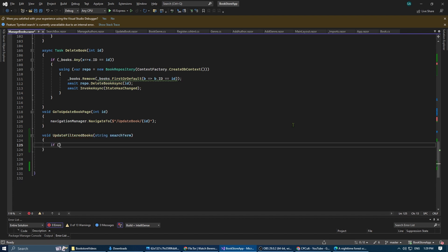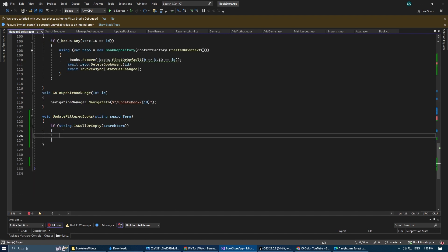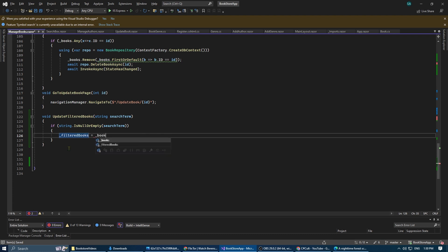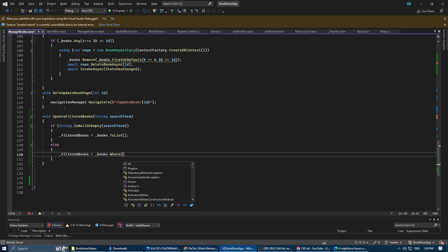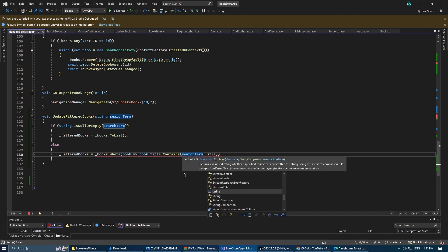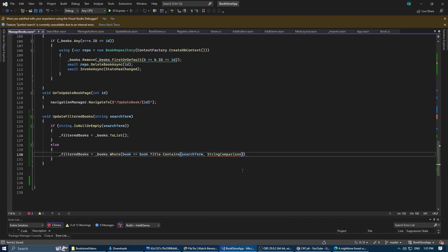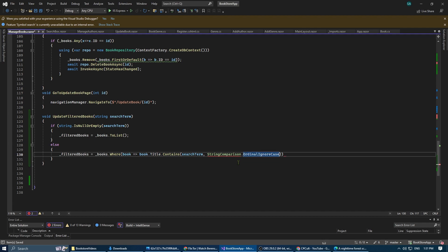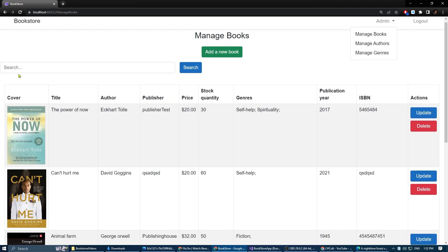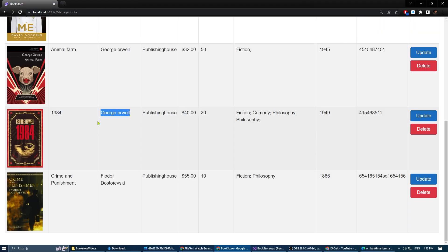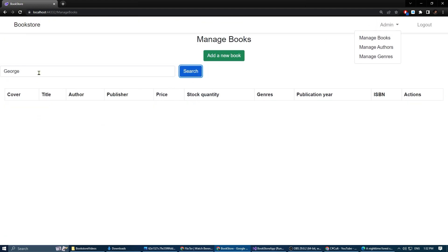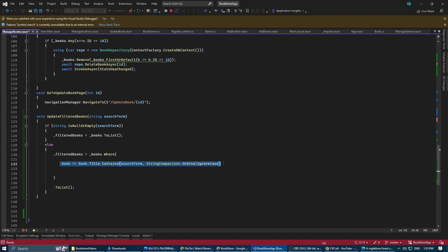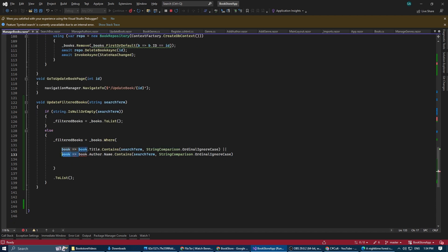Now let's create our update filtered books method. If the search term is null we're going to initialize the filtered books list to the original list. Else we're going to check if the book title contains the search term. If yes we're going to filter the list of books based on the given search item. Let's search for crime and it is working, but now we are searching only in the book title.